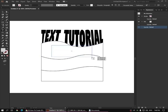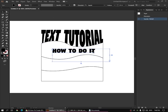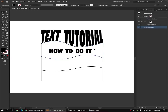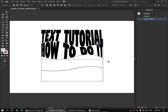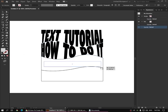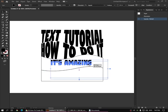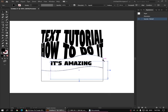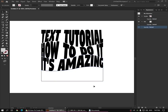Now we take the type tool again and type here — "how to do it" — then stretch the text so it fits in. Same process: first you have to send it to back, then select the text and the shape, go to Object > Envelope Distort > Make with Top Object. And for the third one, type something like "it's amazing," then same process — select it, send it back, then Object > Envelope Distort > Make with Top Object.